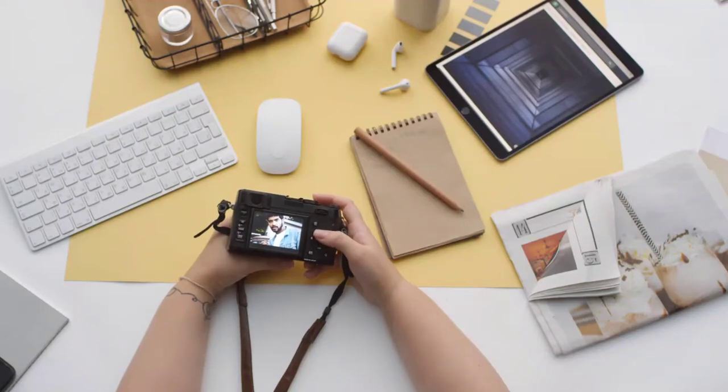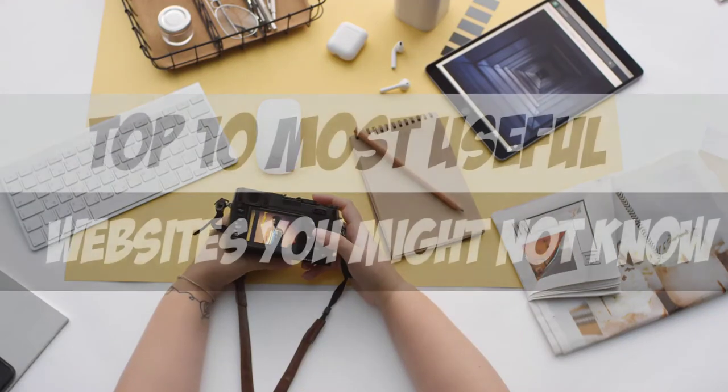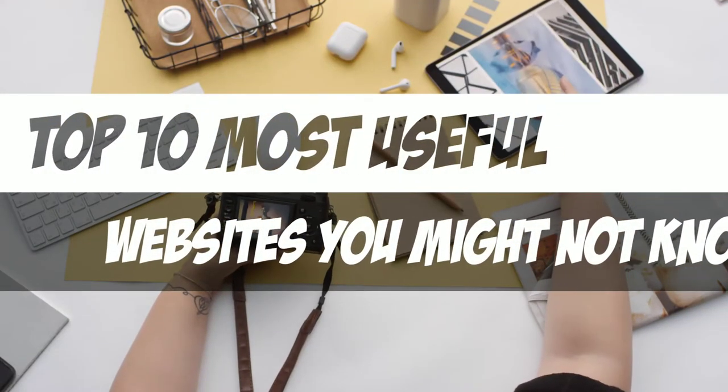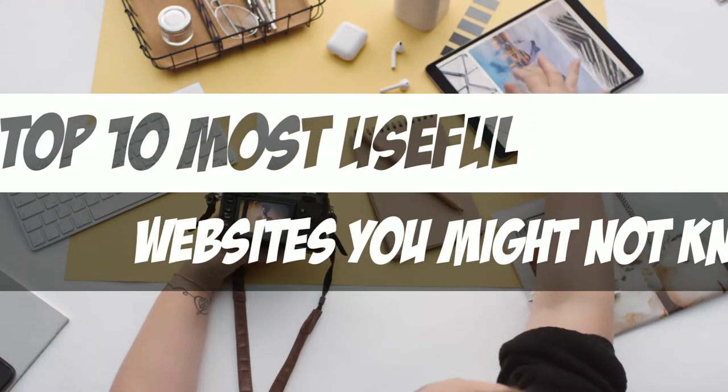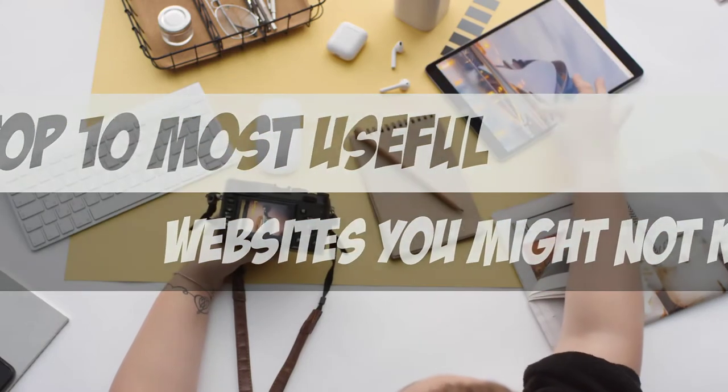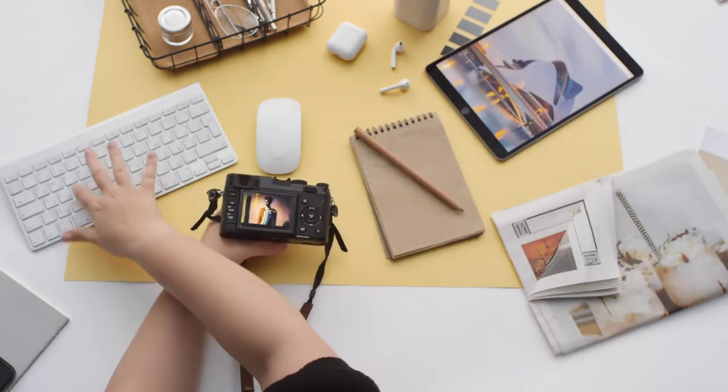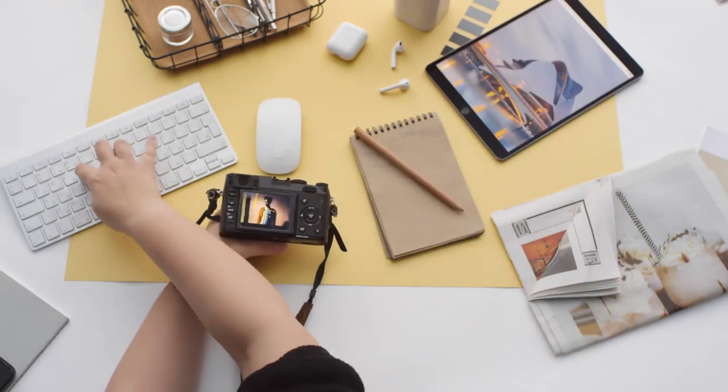What's up guys, Jelish here from Tech Simplified and in this video I'll show you guys 10 super cool and useful websites which you might not know. So without wasting time, here's the list.